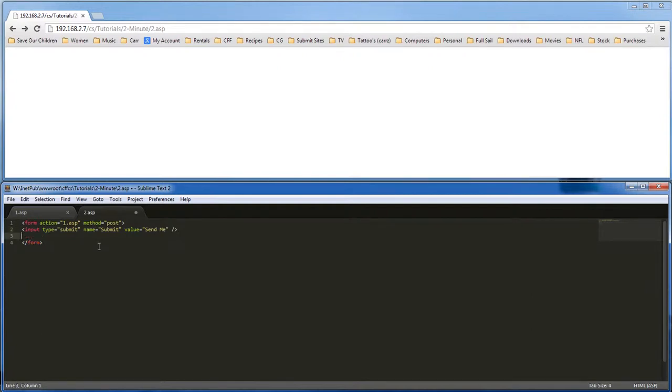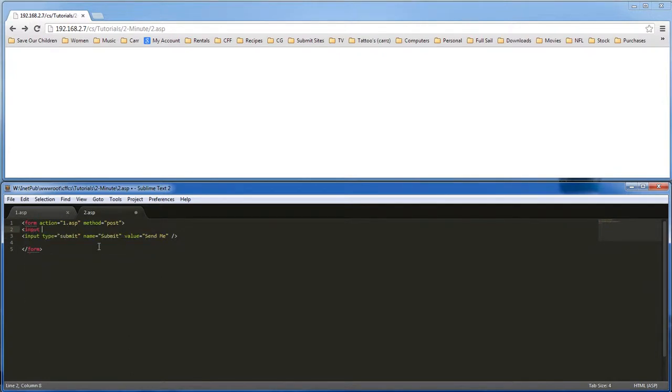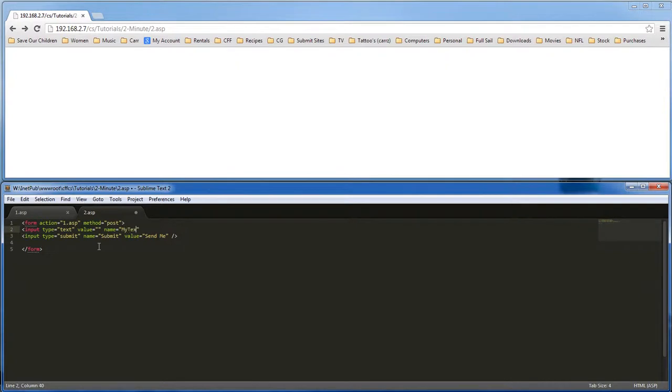Now we're going to do an input type equals text and the name is mytext, T-E-X-T, and then we close it.